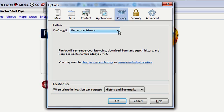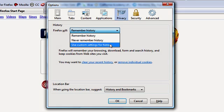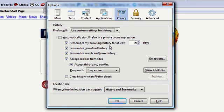If you need more control over private browsing, you can tell Firefox to use custom settings. So you can do things like changing the amount of days that Firefox remembers history. You can tell Firefox never to remember download history, never remember search and form history. You can have cookie controls, so you can tell Firefox never to accept cookies from certain sites. Another more advanced feature is you can tell Firefox to forget everything you've done when Firefox closes.